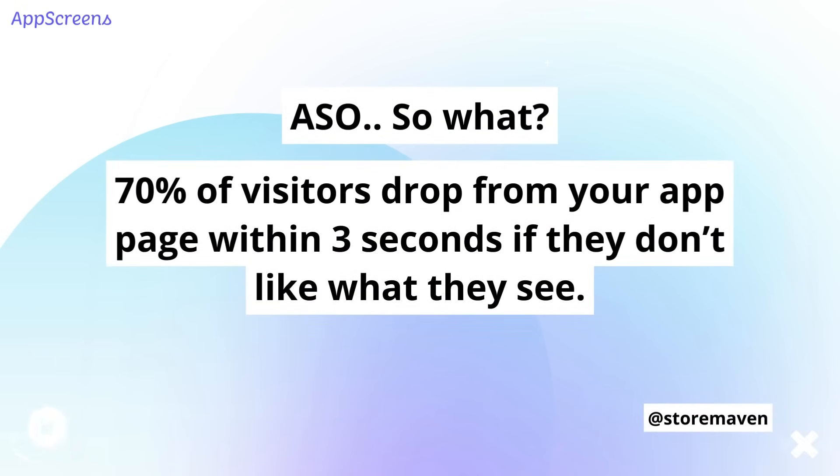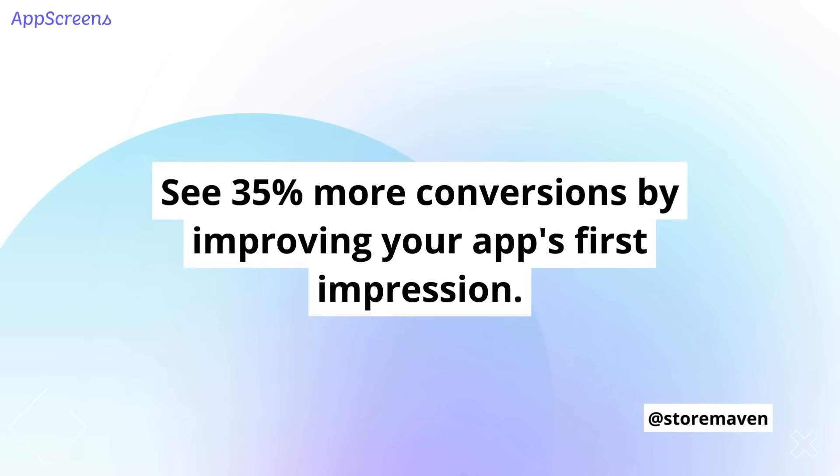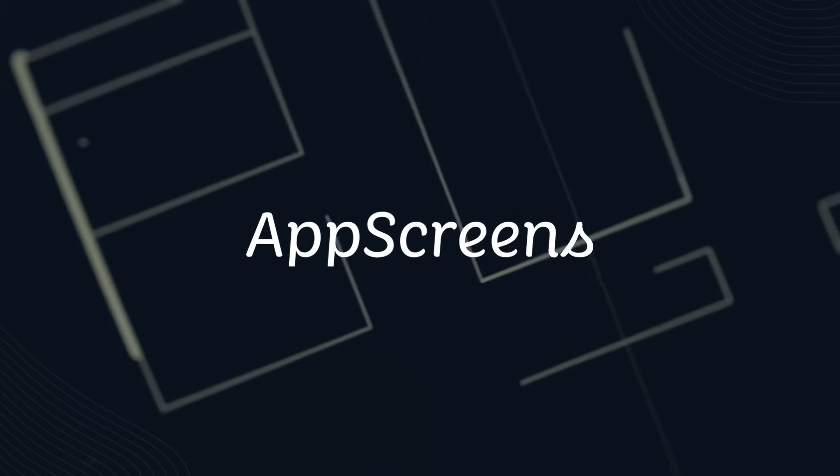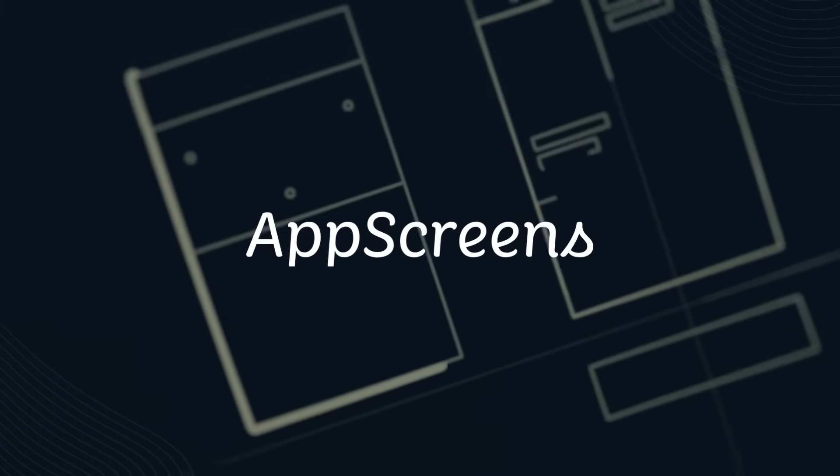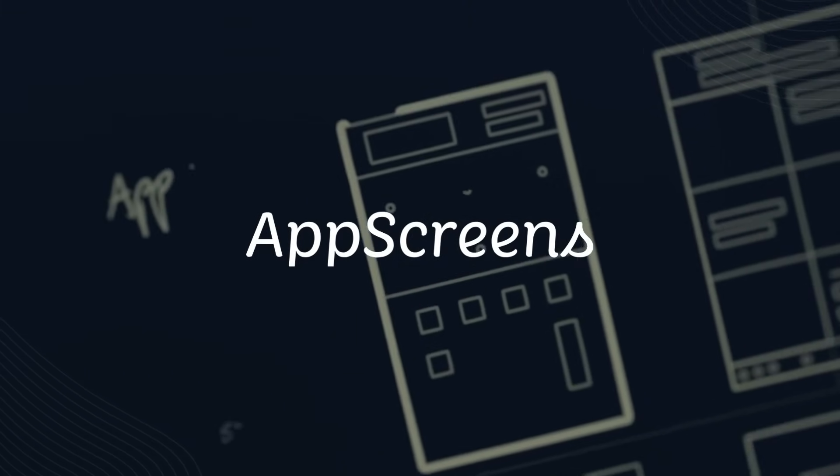You could be wasting hours and losing thousands of downloads due to a poor first impression. Instead, join thousands of satisfied developers who've transformed their App Store presence. It's time for you to get into the App Screens playground and create your App Store screenshots now.